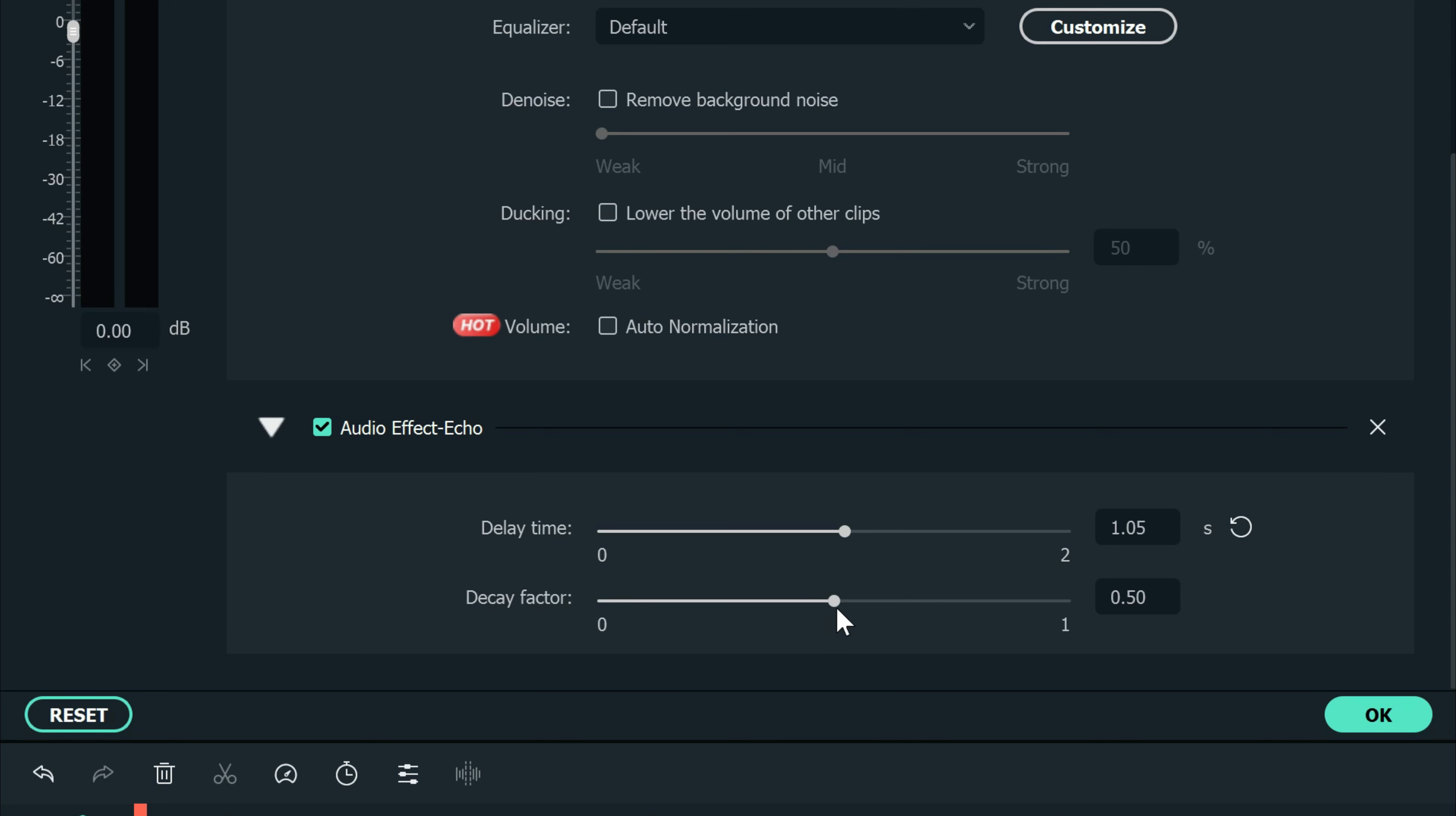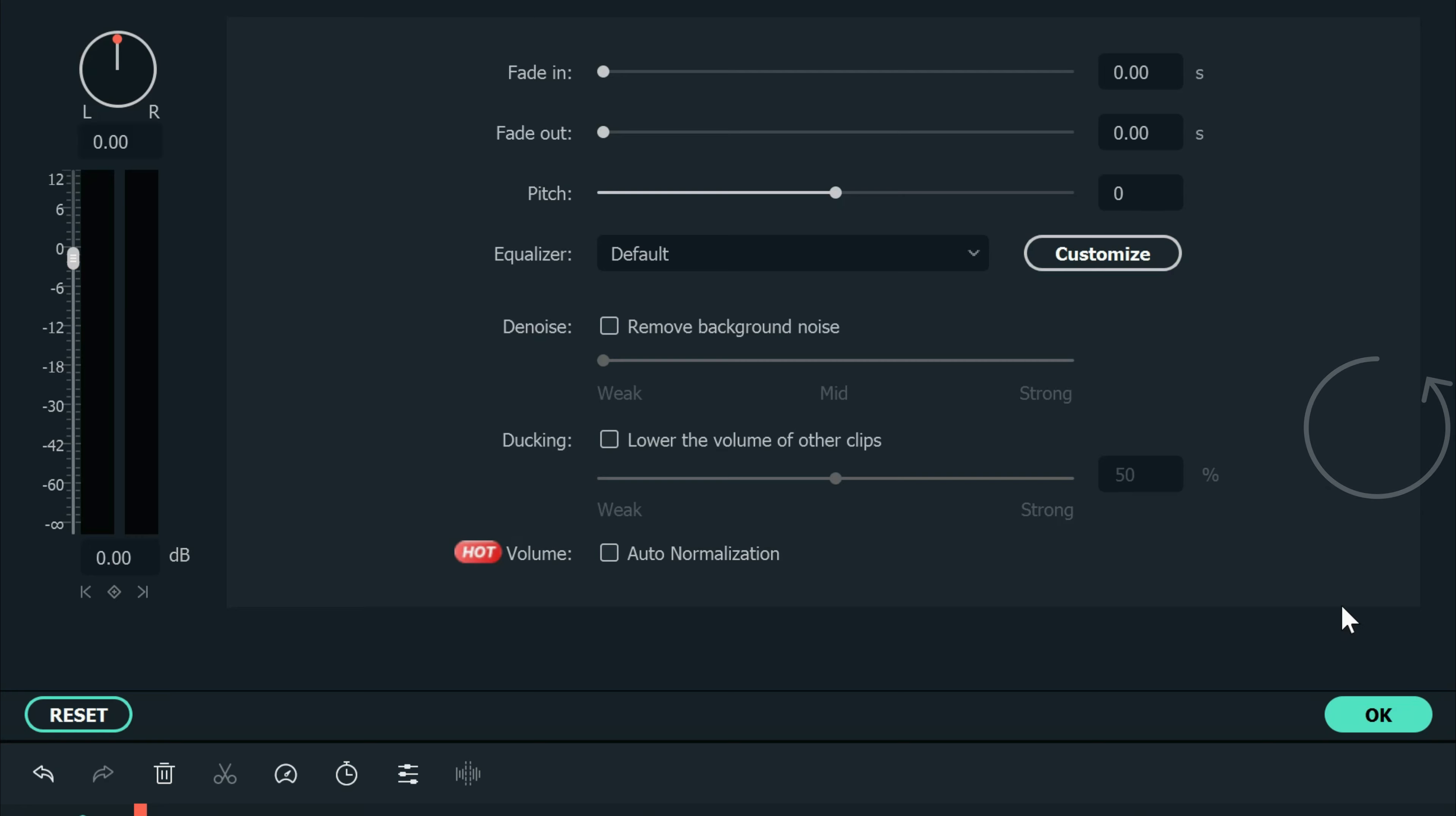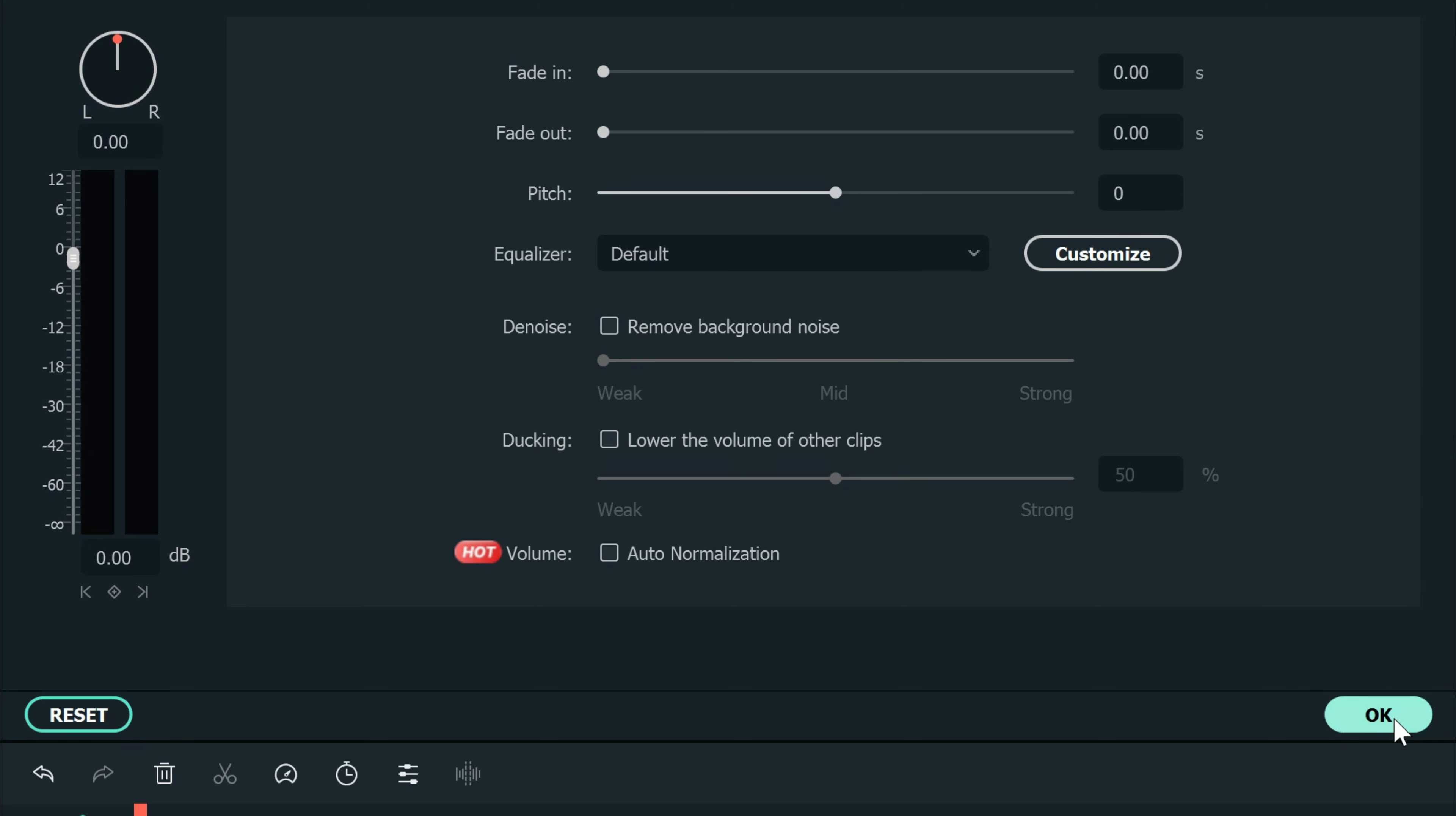The decay factor just tells you how quickly that echo fades away or how long you want it to last afterwards. If you want to remove that effect, just click the X above the audio effect track and it will remove it.